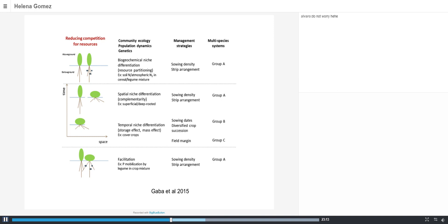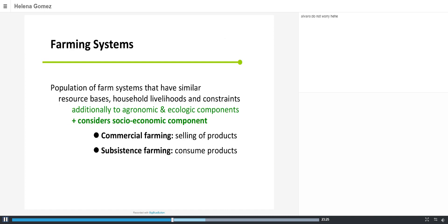Moving now from cropping systems to farming systems: a farming system is defined as the population of farm systems that have similar resource bases, similar household livelihoods, and constraints — including economic and ecological components as well as socioeconomic aspects. A first simple division is commercial farming, where products are sold to earn money, versus subsistence farming, where what is produced is consumed directly.